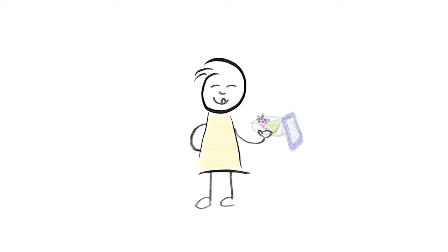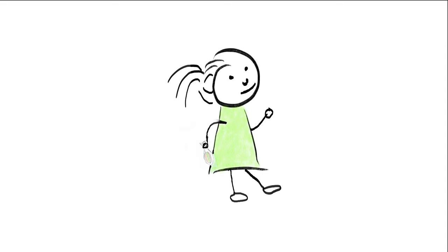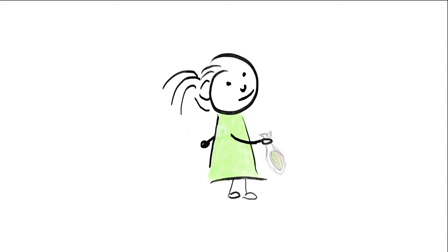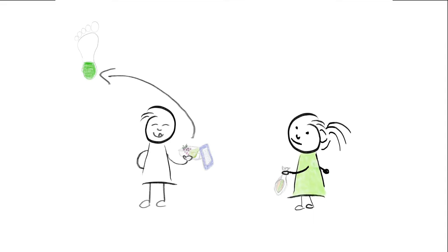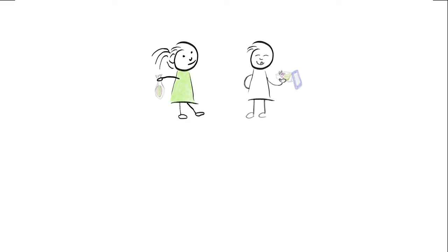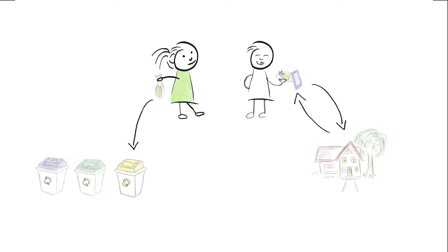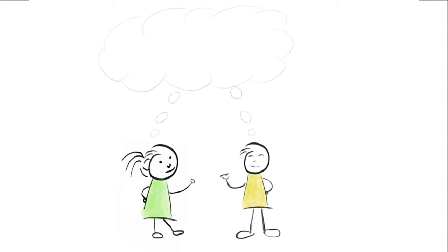Paul has a reusable lunchbox and Paula has a disposable plastic bag. Both are made from plastic, but Paul gets much more use from his lunchbox because he can use it multiple times.